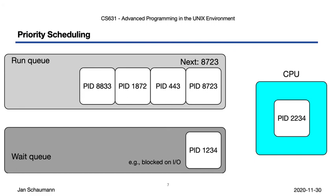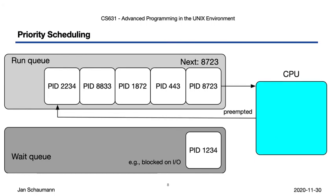But even if PID 2234 does not request I/O or otherwise ends up being blocked, it might still not run to completion. If we simply let any job get the CPU and keep it until it's done, that'll block all other jobs. So instead, the scheduler preempts the job after some period of time and places it back into the run queue, giving the next job a chance to run.